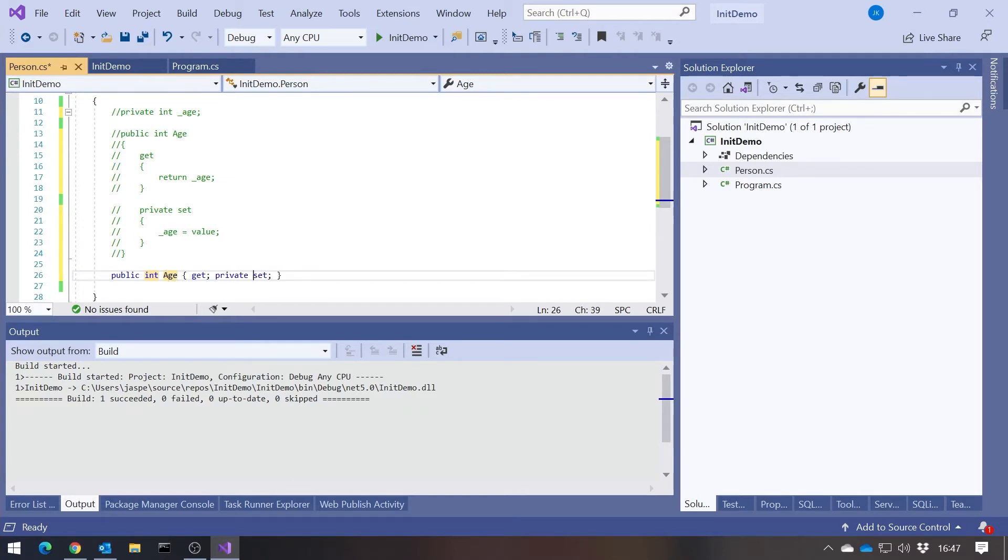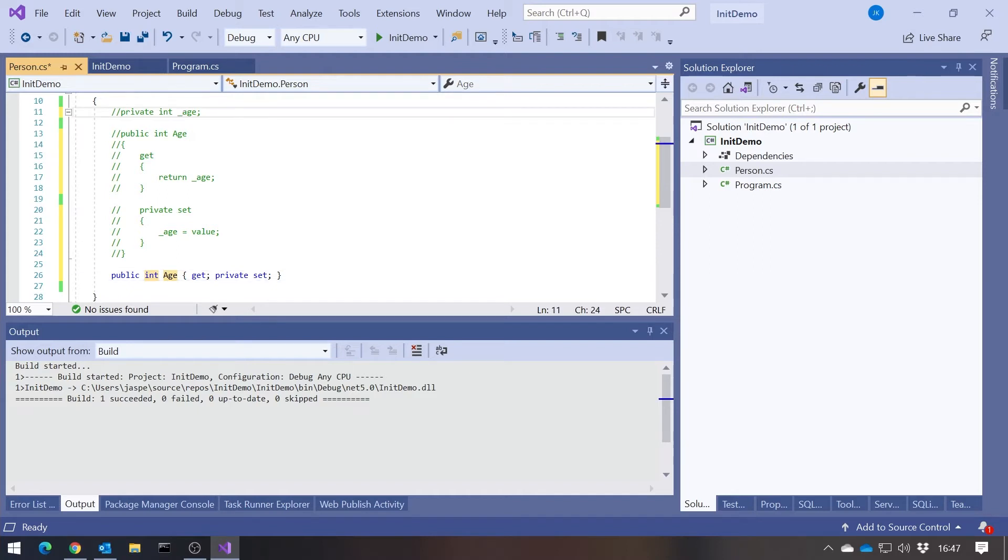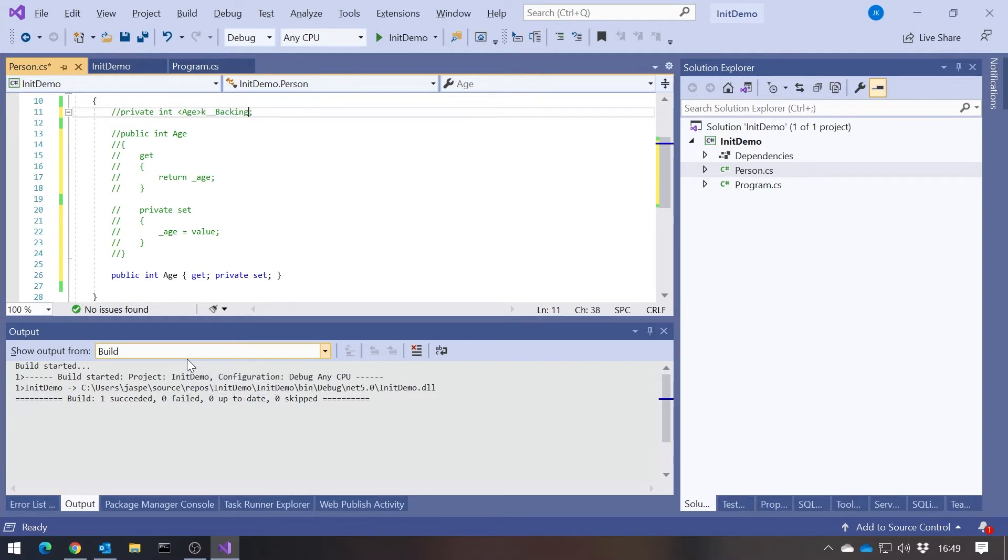The only difference is it chooses its own name for that backing field. In fact, the backing field is typically called something like age in angle brackets k double underscore backing field, if you were to look at the generated code in the intermediate language. But you can't touch that directly, so it doesn't really matter what it's called.